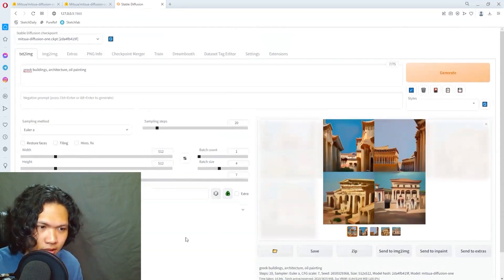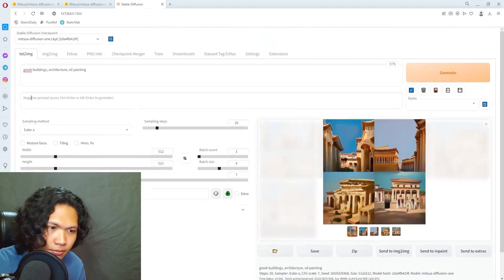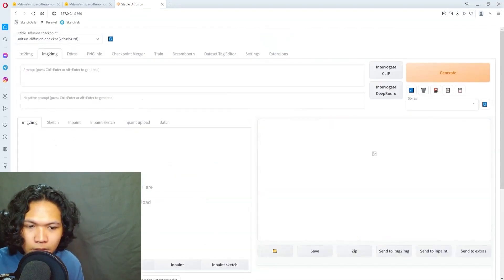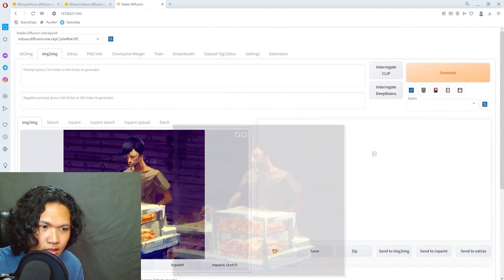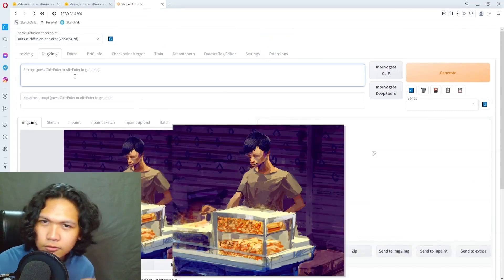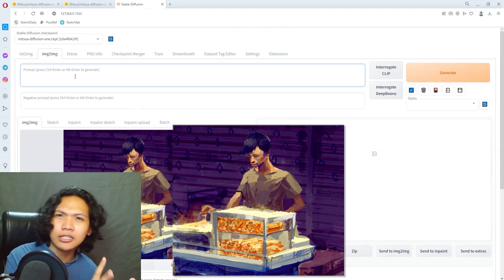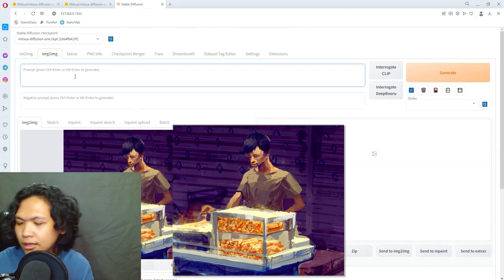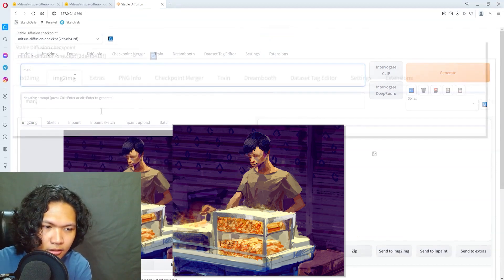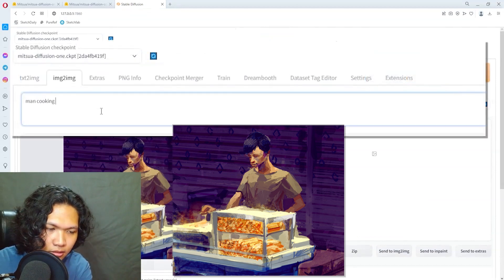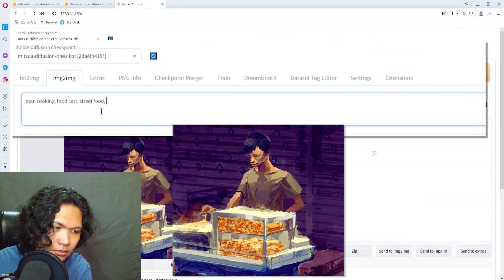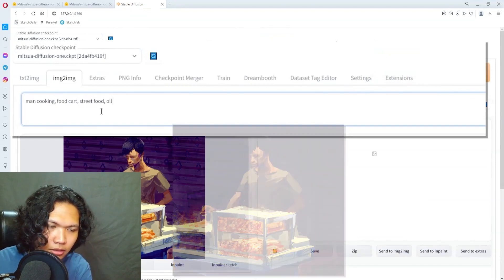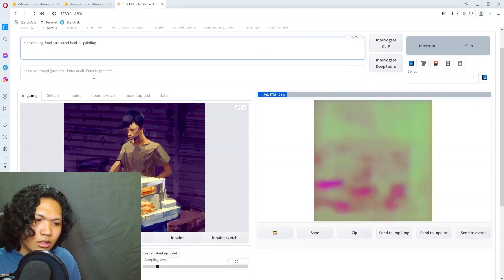But the other one that I'm more interested in is image to image. So I'm gonna put my painting over here and let's see if it can kind of add to it. Man, king, wood cart B2, oil painting. Let's see how it does if I use an input image of my painting.